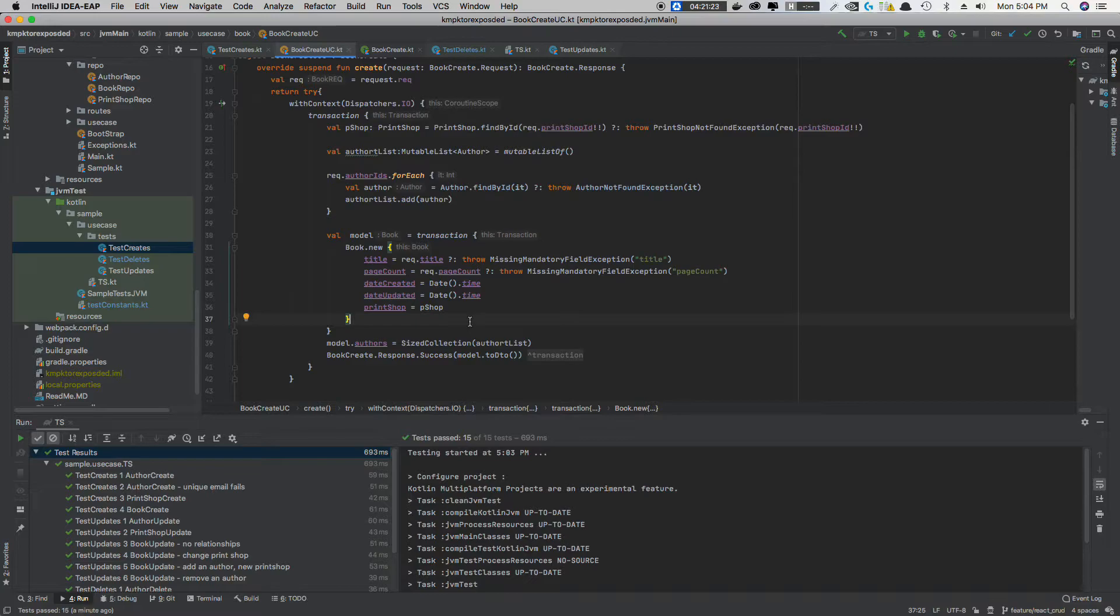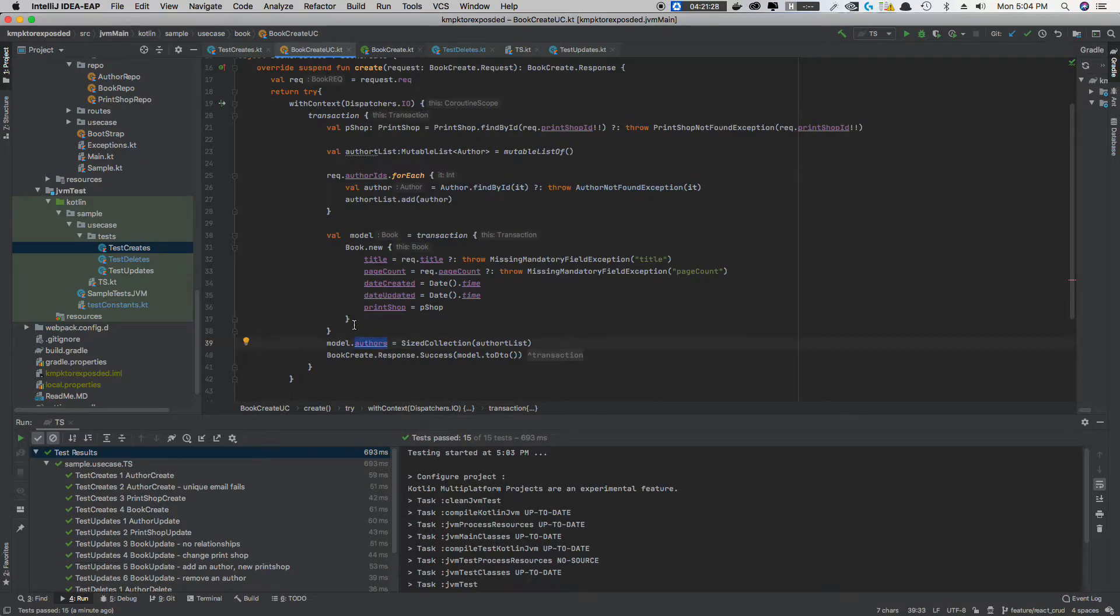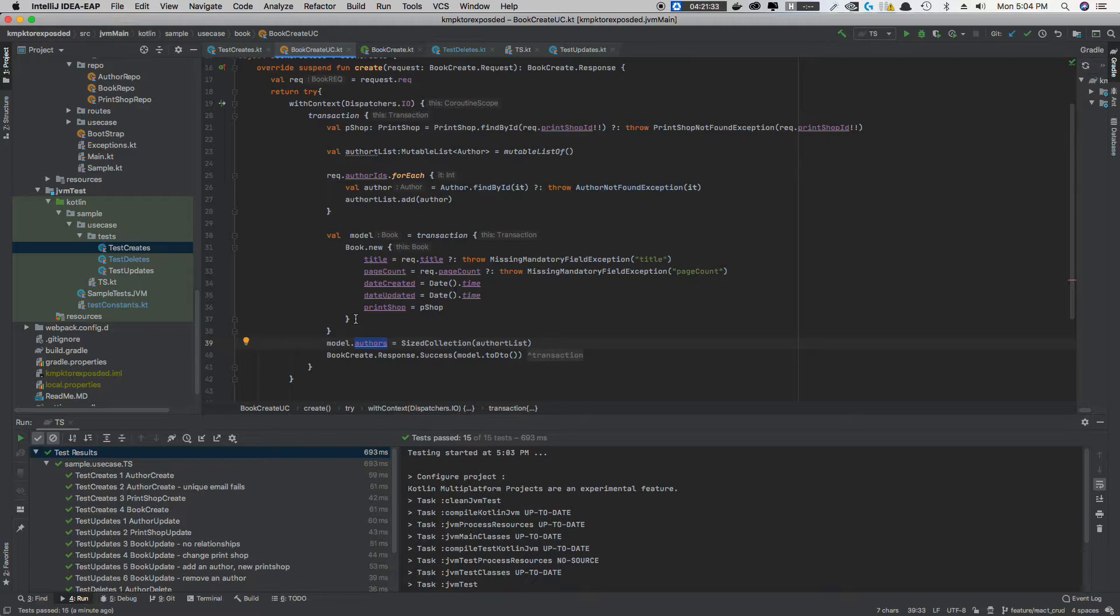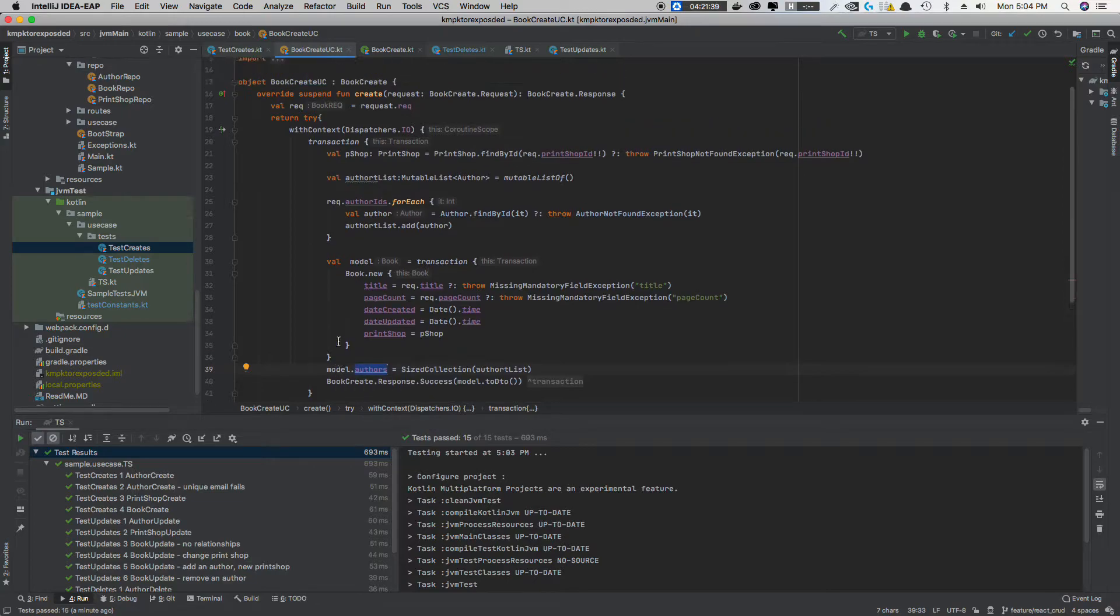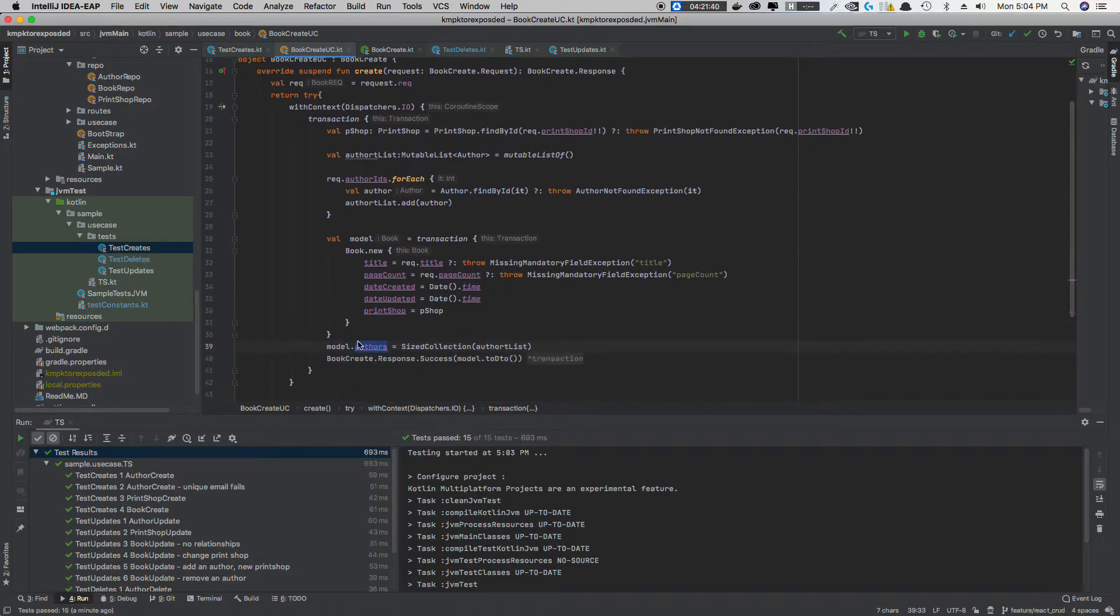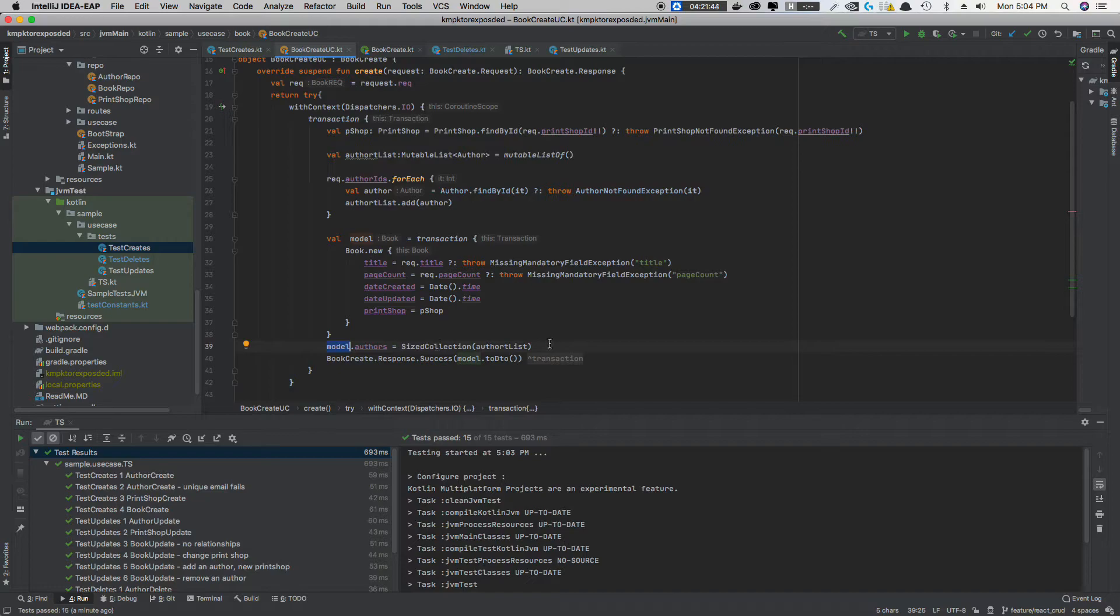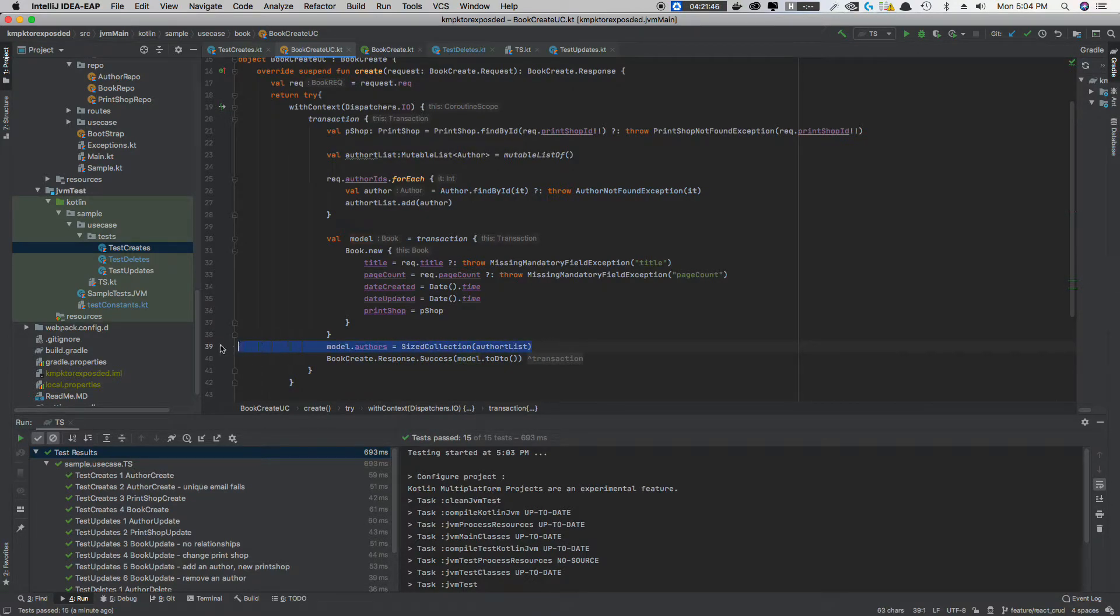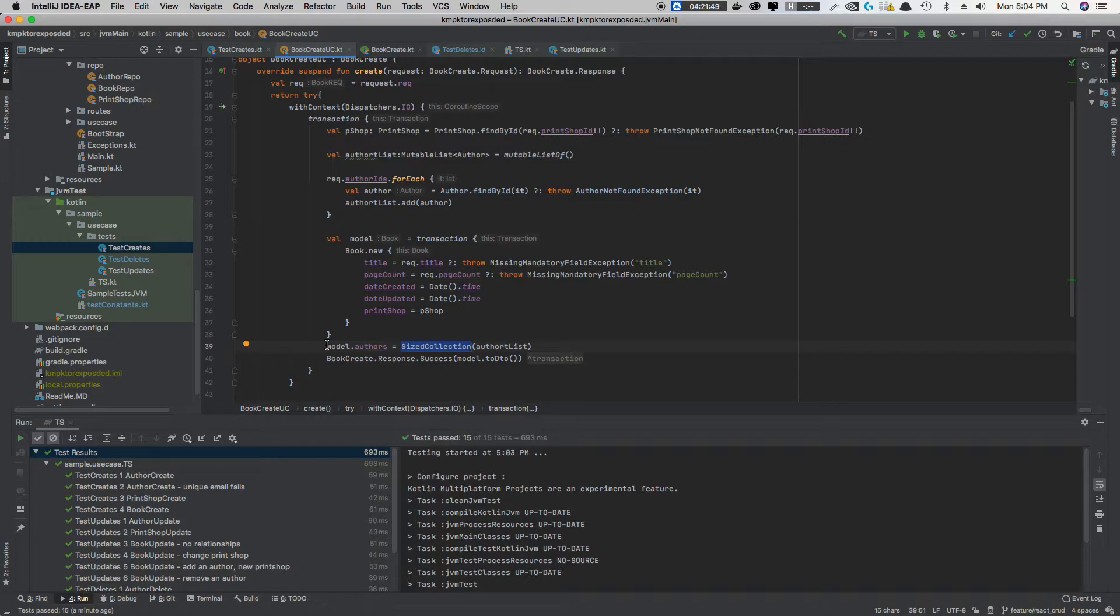And what's neat about that is you'll notice I'm not touching author here. So on the Hibernate side, you'd have to say author.books add the book, as well as book.authors add the author. Exposed is doing it all for me, which is awesome. So there's less things to forget. So it's one line of code, it sets up that many-to-many.